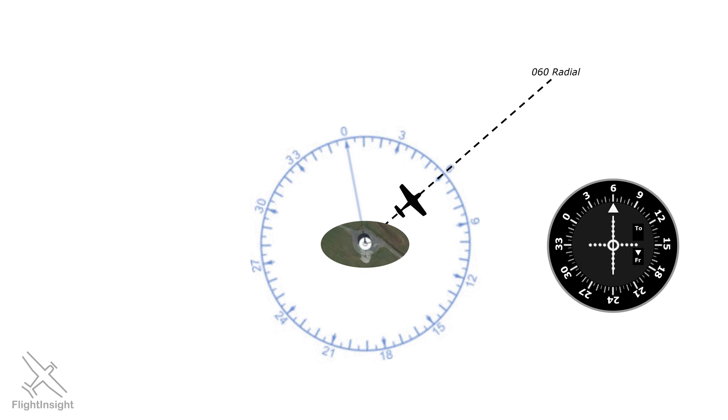Why from? We've selected this radial, and radials radiate out from the station. Look at it another way. If we fly the heading we selected, 0-6-0, we'll be flying a path directly away from the station.